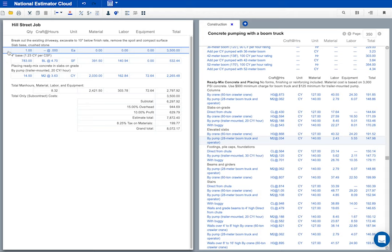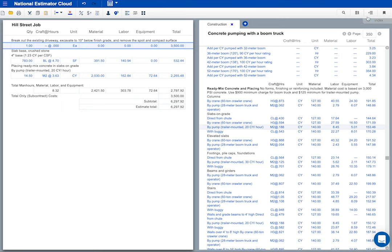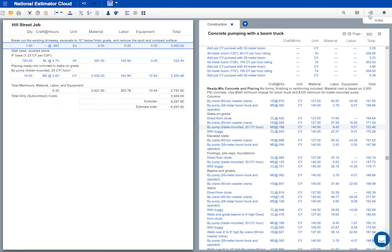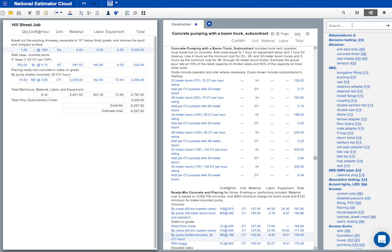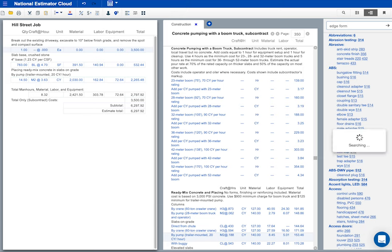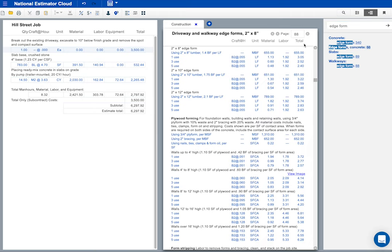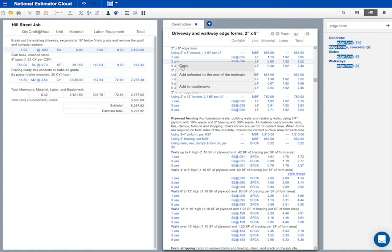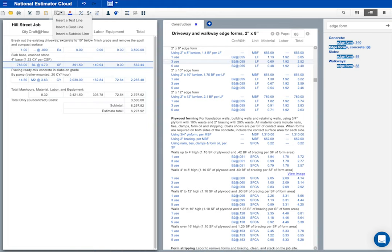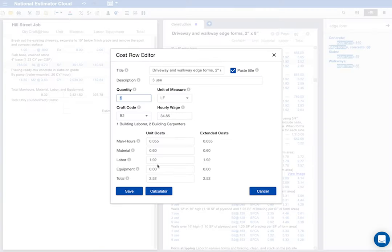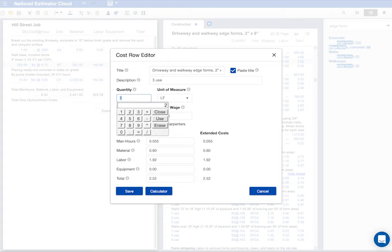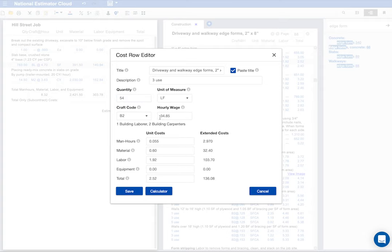I haven't figured the edge forms yet. We'll have to set 27 feet of 2x8 edge form on each side of the slab. So I'll open the index and find some edge forms. This is what I want. I'll right click and select copy. Now I'll click in the estimate where I want these costs pasted. Now I have to figure the cost. Each side of this driveway needs 27 linear feet of form. That's right, 54 linear feet of 2x8 form. I'll press tab and check the cost. This is about right. So I'll click save.